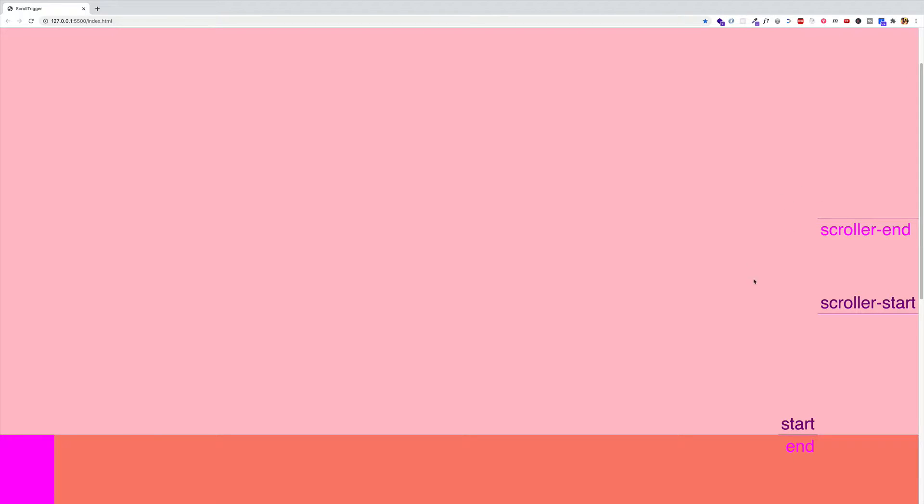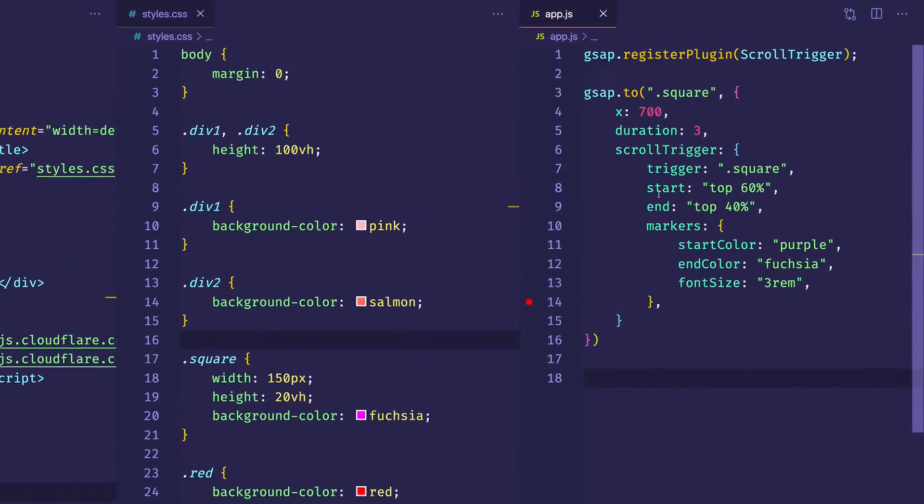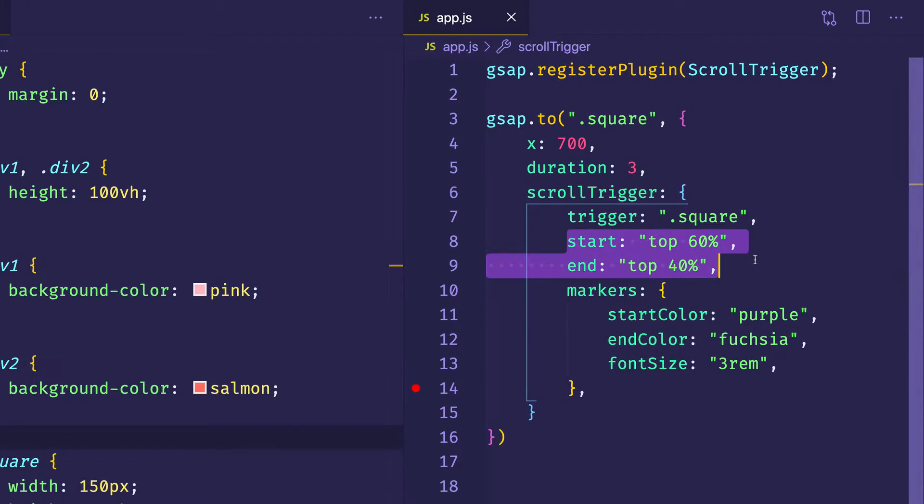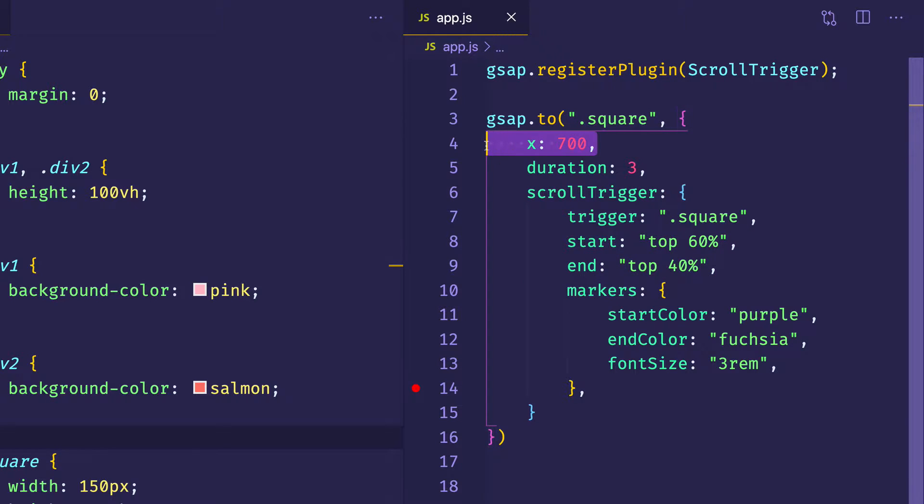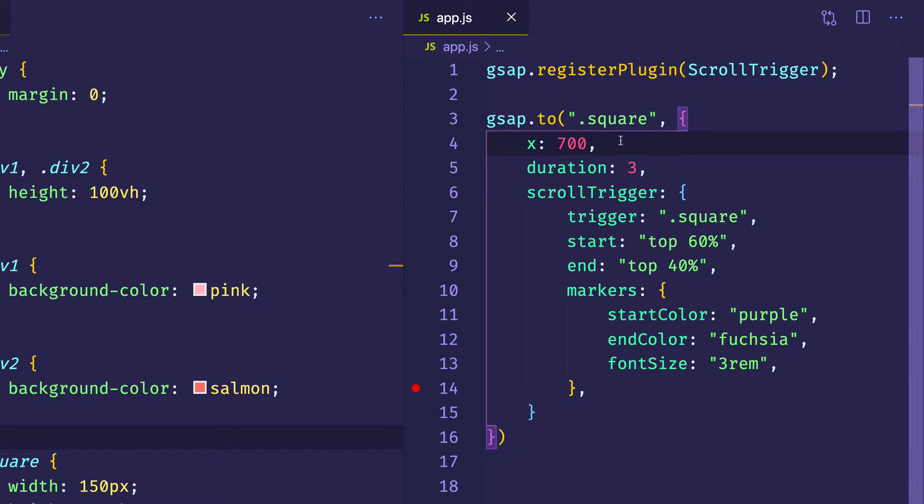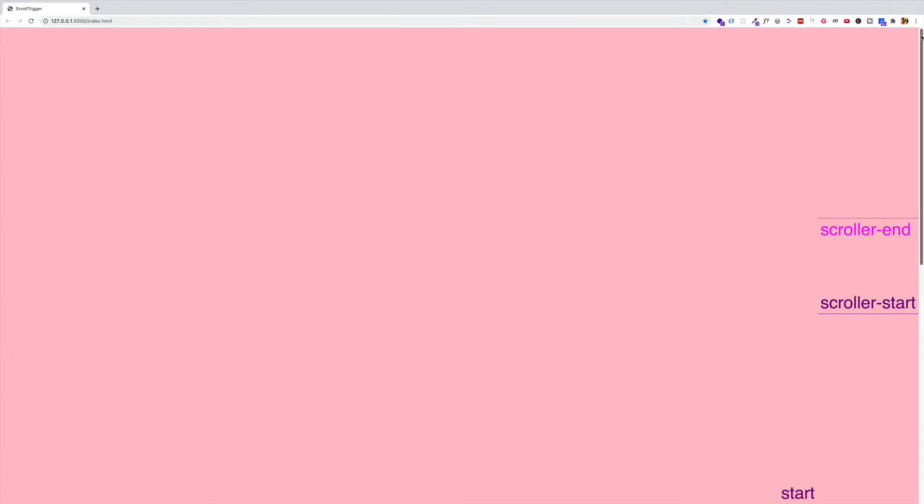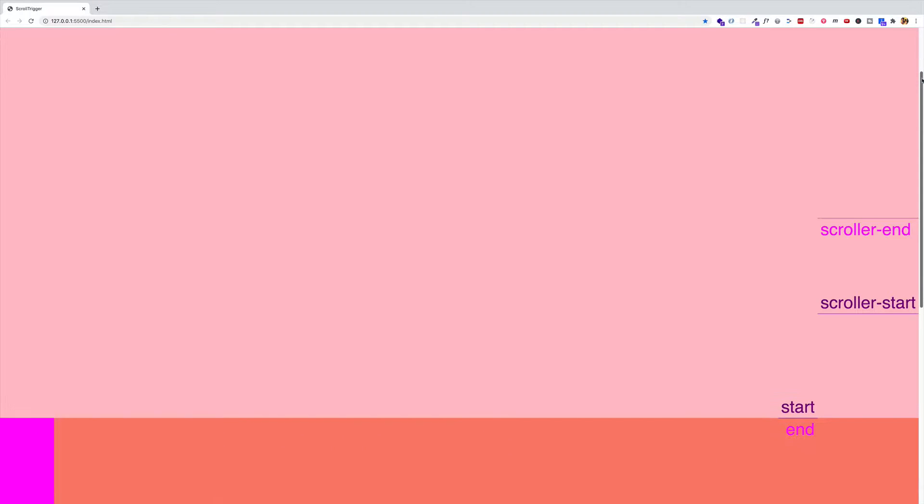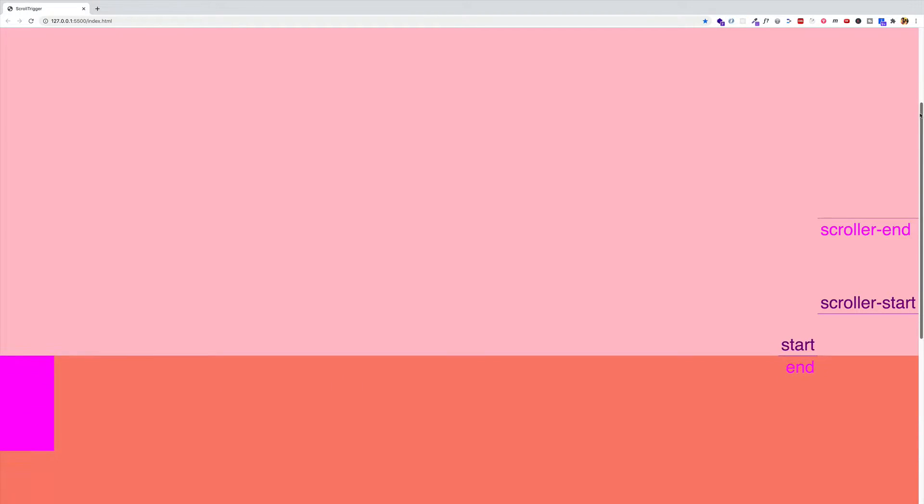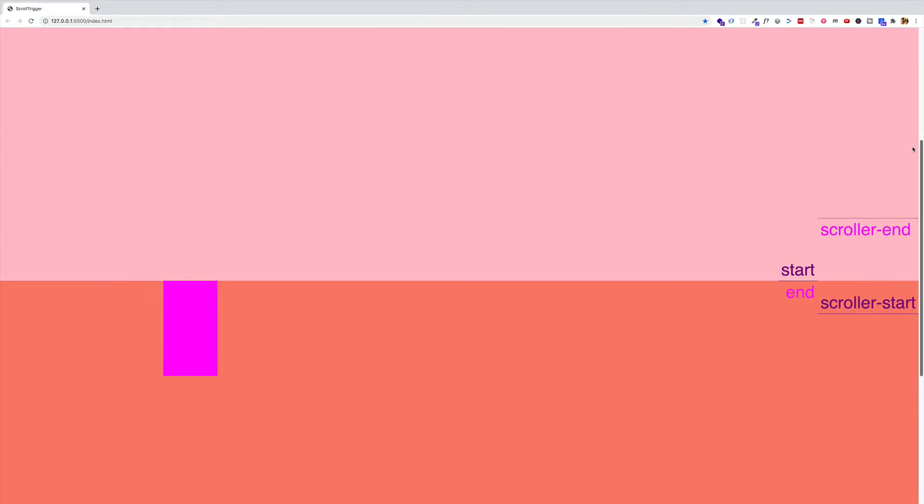As you can see, I made the markers a little bit bigger, and if I show you the code, you can see that I changed the positions of the start and the end markers. Also, I brought back this x property so that when the animation is triggered, that box with the class of square will move 700 pixels to the right. Let's take a look at how that works in the browser right now. So when I move down now, we should see that box move 700 pixels to the right once it hits the scroller start. There we go.